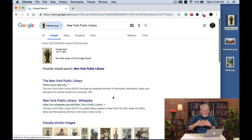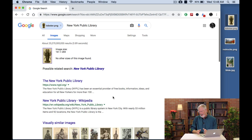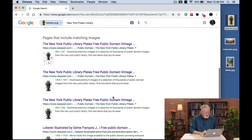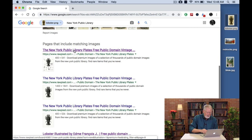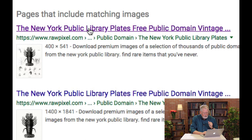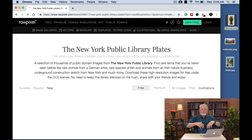Now what you see here is it's guessing the best possible interpretation of that, and it says New York Public Library. Why would that be? It's obviously not a library. But if you scroll down, you'll see that it's probably held in the Public Library of New York, because it says the New York Public Library plates free public domain images. Click on that, and it takes us to this site, rawpixel.com, which has collected many of the public domain works that the New York Public Library has put out.